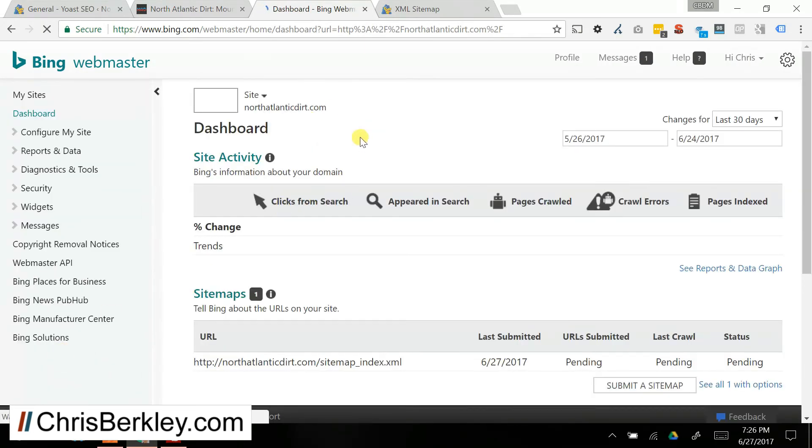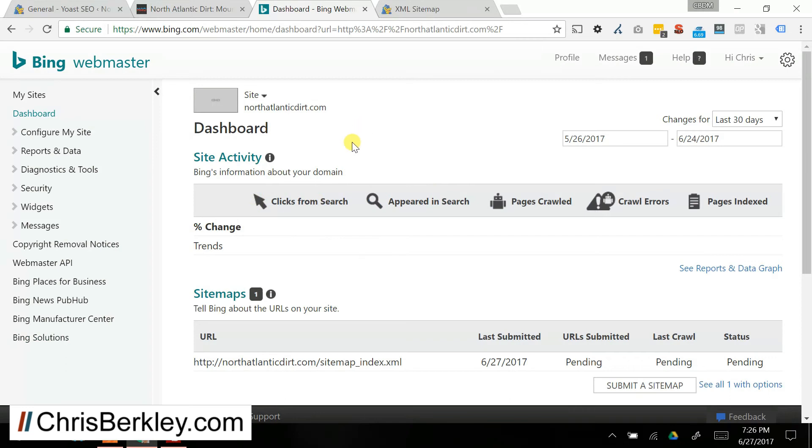And then you can see, now you have the site set up, and you can get all kinds of data and information about how Bing Bot, and Bing in particular, handle your site, including quick data, pages crawled, all these other different metrics. And that's basically it.